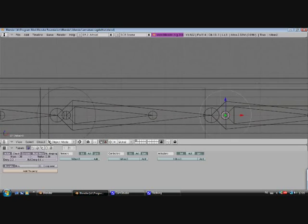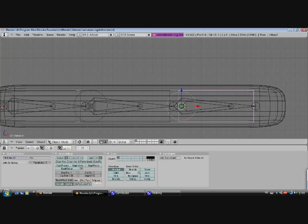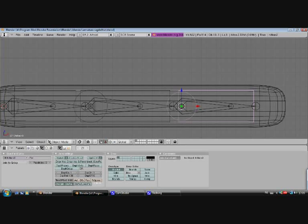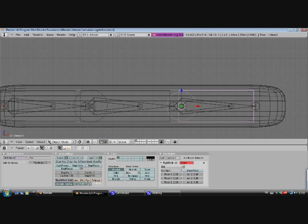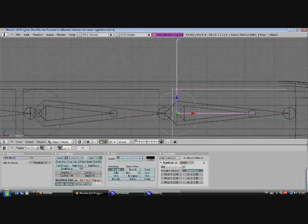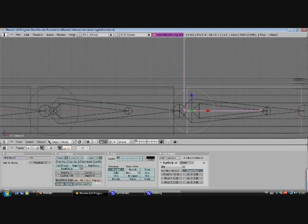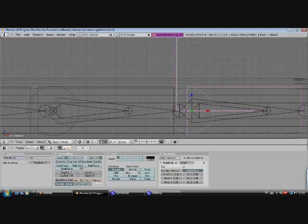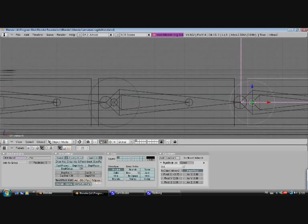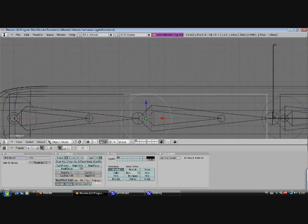Now we're gonna give them the constraints to be a boxy ragdoll. So add constraint, rigidbodyjoint, rigidbodyjoint, target object, hitbox2, show pivot, and I think it's about minus point one. Yeah, maybe point two. Oh heck, point fifteen. Yeah, that should do it.